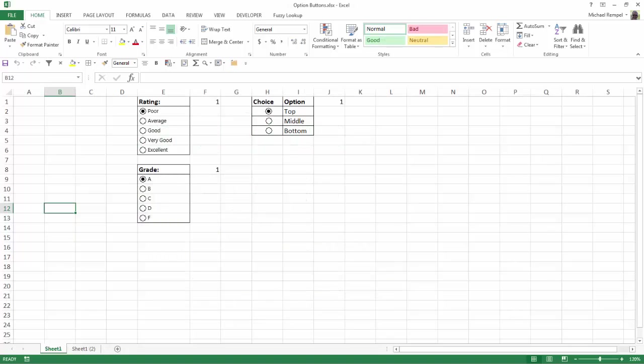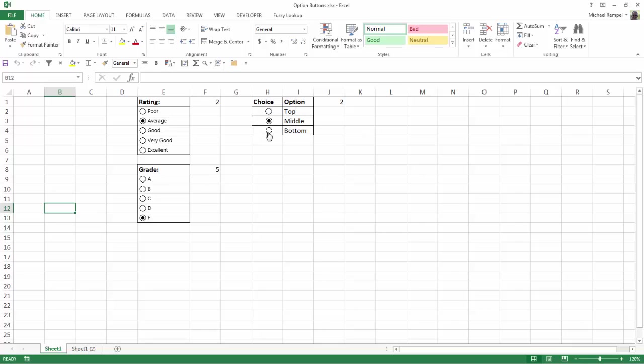Here I have an example of three different questionnaires: Poor, Average, Good, Very Good and Excellent ratings. I have grades A, B, C, D and F, and a choice of Top, Middle or Bottom. Notice as I select different ones the numbers that I have up here change. You can hook your option buttons to a cell that you can use to identify a value and then accumulate statistics about the answers on your survey or questionnaire.